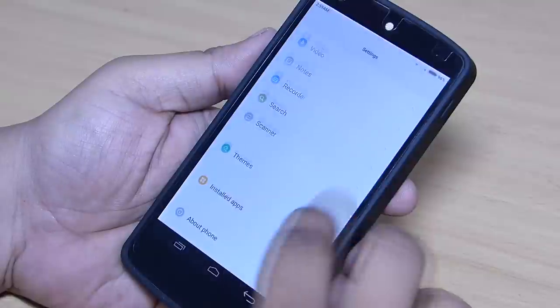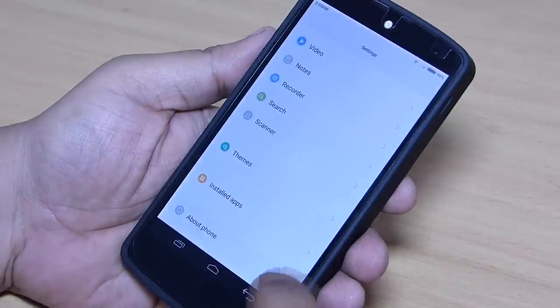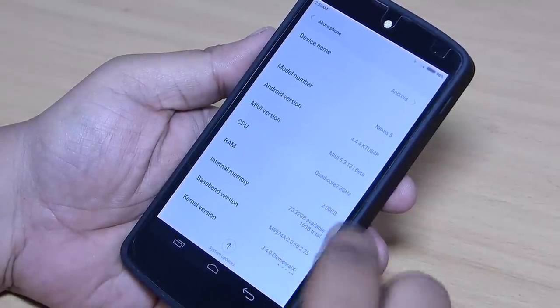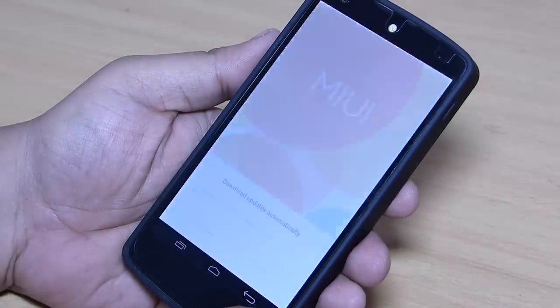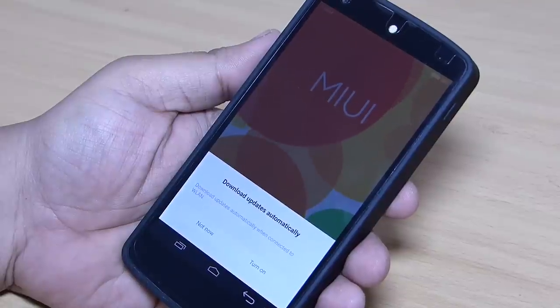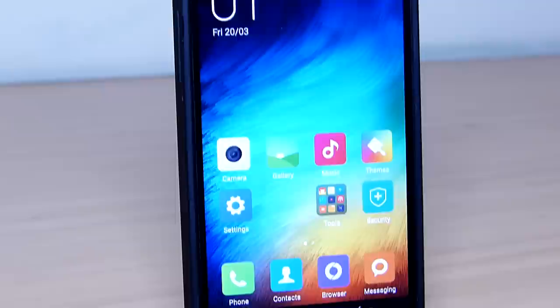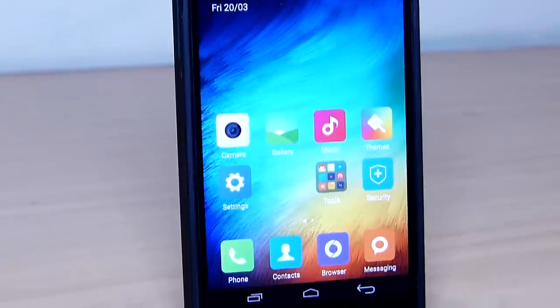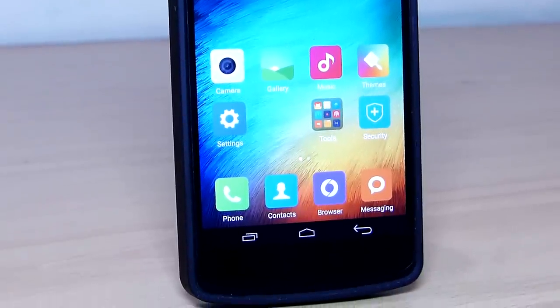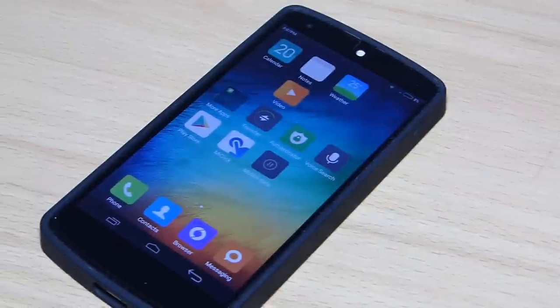Hey what's up guys. In this video I'll be giving you my review of the MIUI 6 for Nexus 5. The version of Android that we get along with this ROM is Android 4.4.4, which is KitKat, and it's upgradeable to Android Lollipop in future updates. I'll be providing the files for download in my video description and step by step instructions on how to install this on your Nexus 5.